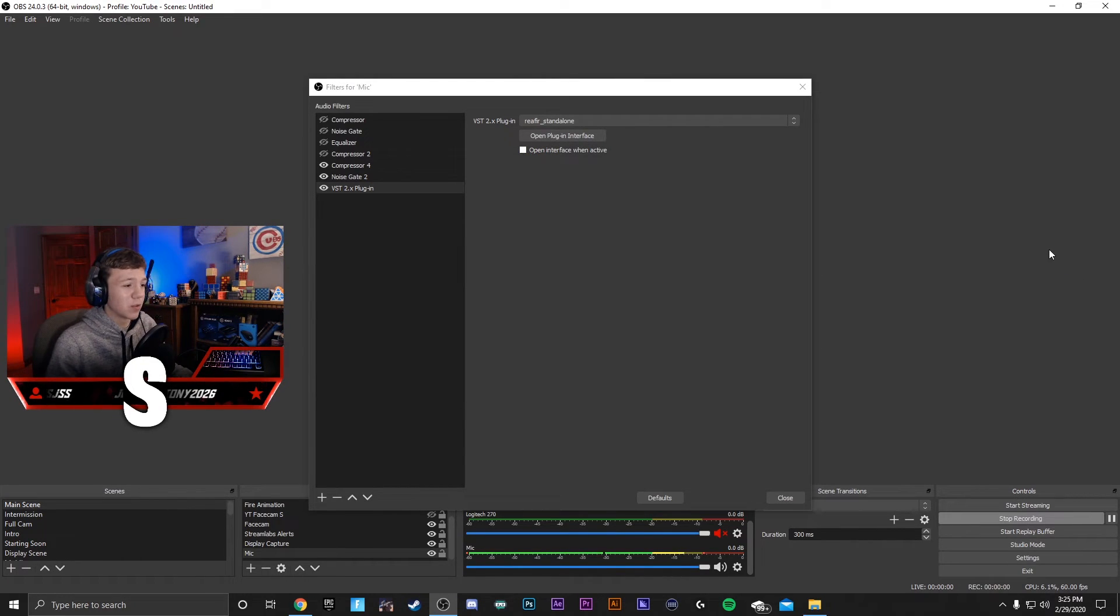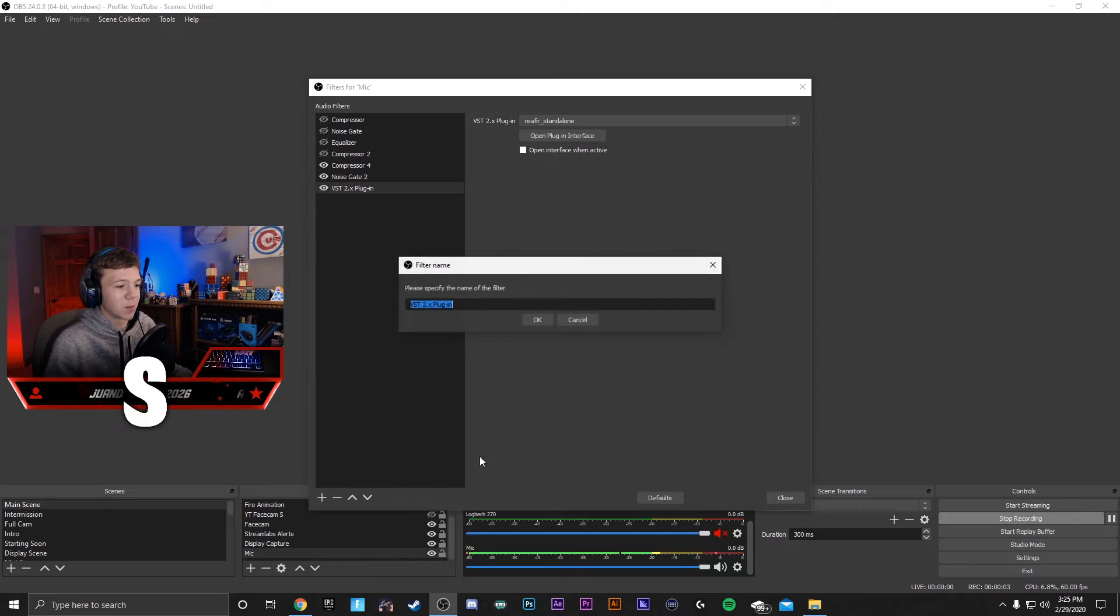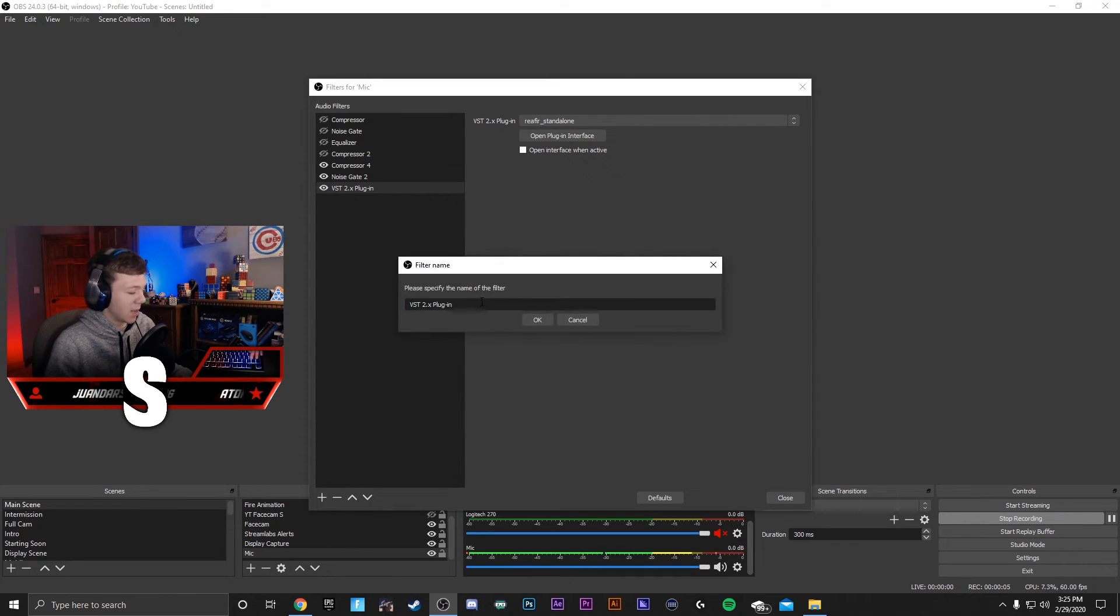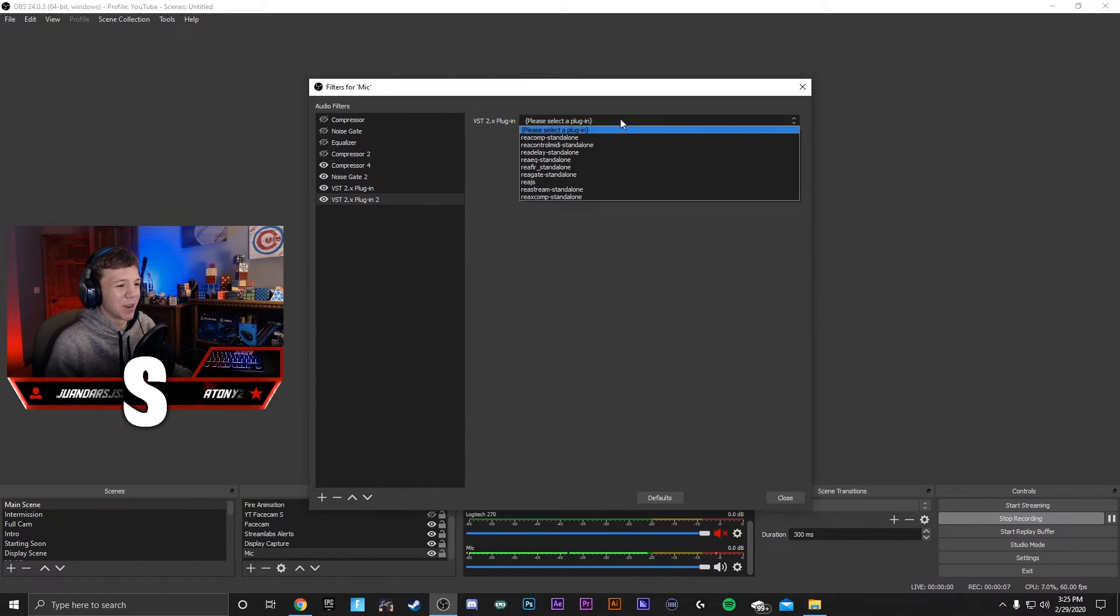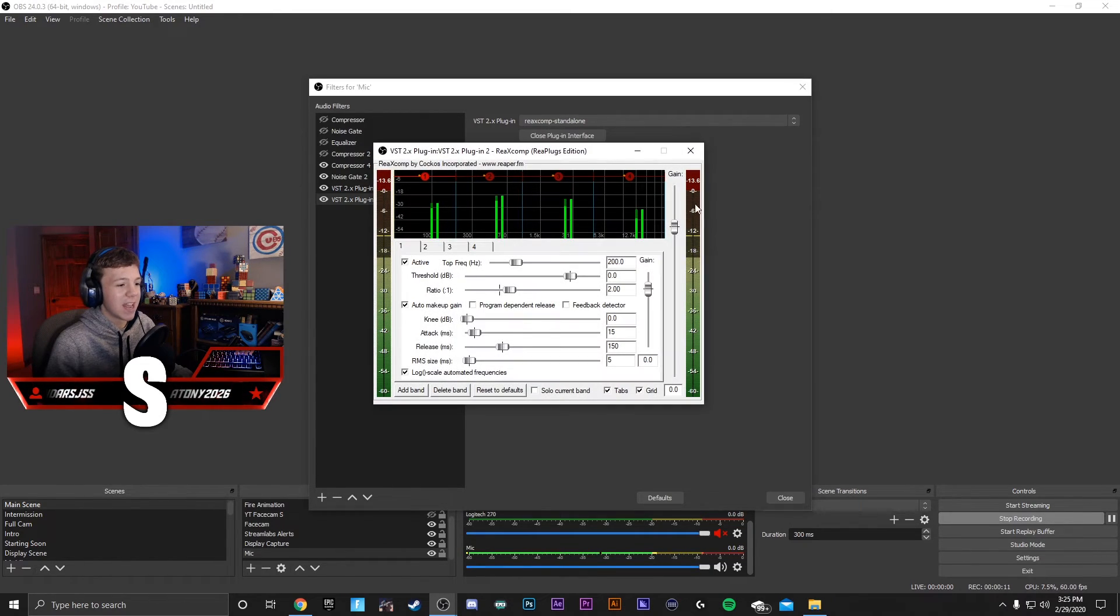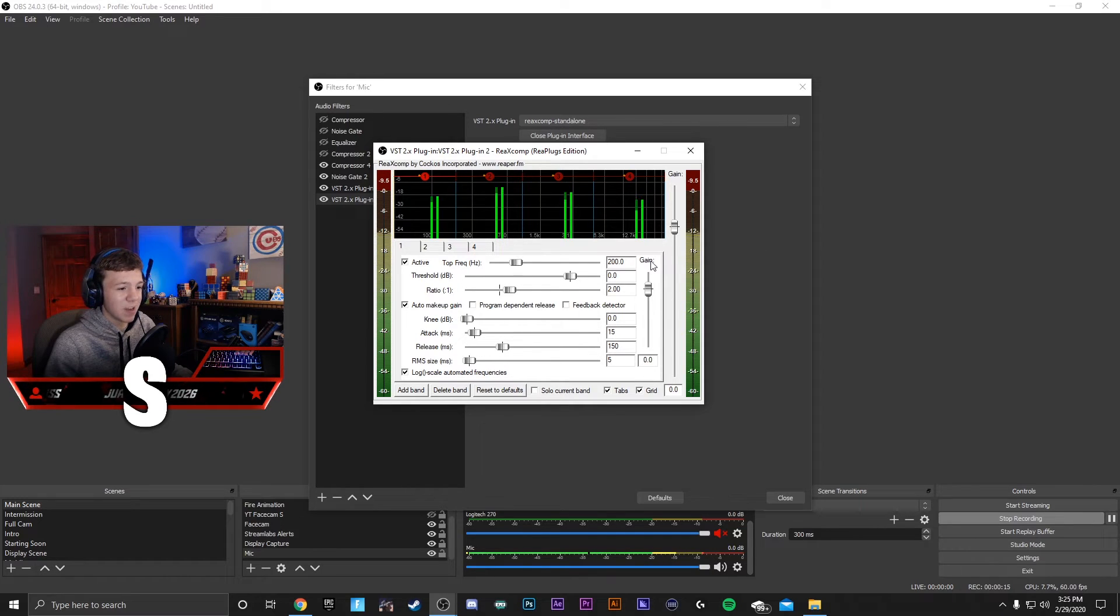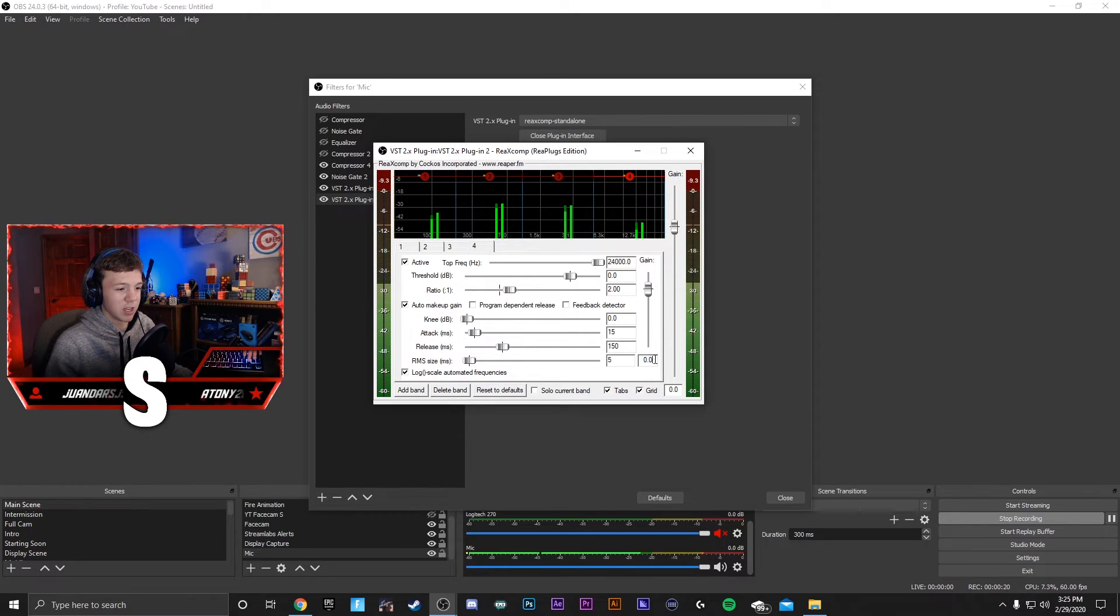The last thing we just added was called an equalizer. And now we're going to add a VST 2.x plugin, and we're going to name it something else. And then we're going to go ahead and go to the ReaComp Standalone. Open Plugin Interface, and what this will do is we can click on the 1, change the gain right here to 2, and then go to the 4, click on the 4, and change it to 2.